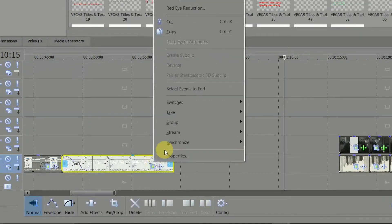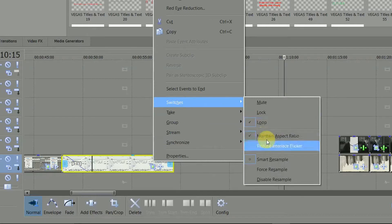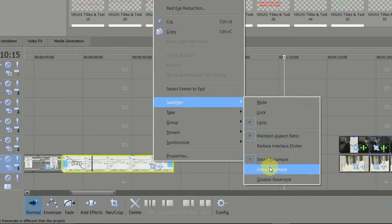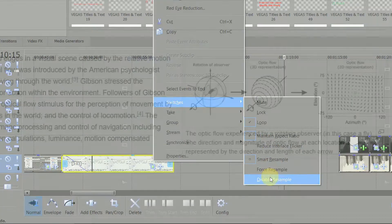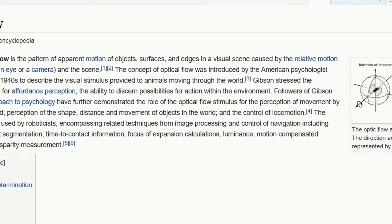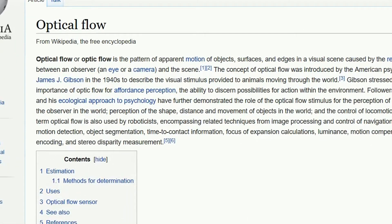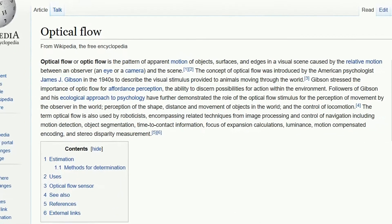When auto resample sees a clip with a different frame rate to the project settings, it simply adds another frame here and there to make up the numbers. So it's really much cruder than the optical flow technology used for proper slow motion.